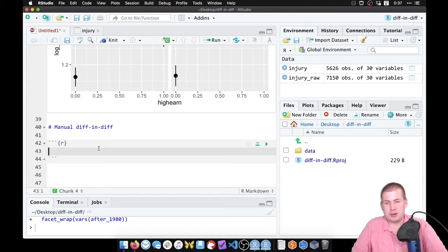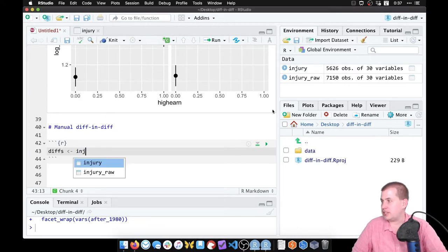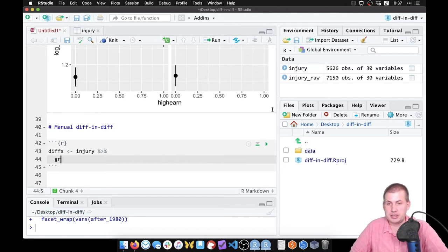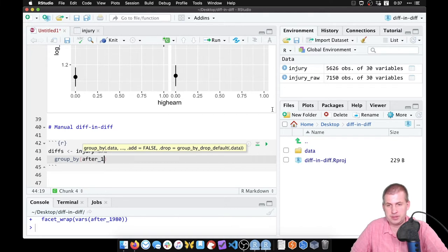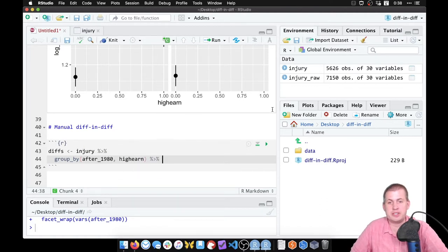We'll add a new chunk and make a new smaller dataset called `diffs`. This is going to be based on our injury data, but we're going to group by a couple of columns and then summarize to get averages. We'll group by our two categorical columns: `after1980`, which is our before-and-after column, and `high_earn`.